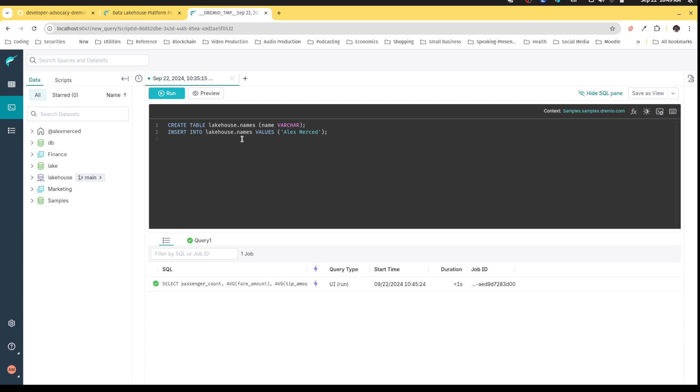And then we'll query that table. Select star from LakeHouse dot names. Okay. So we'll run this series of queries.